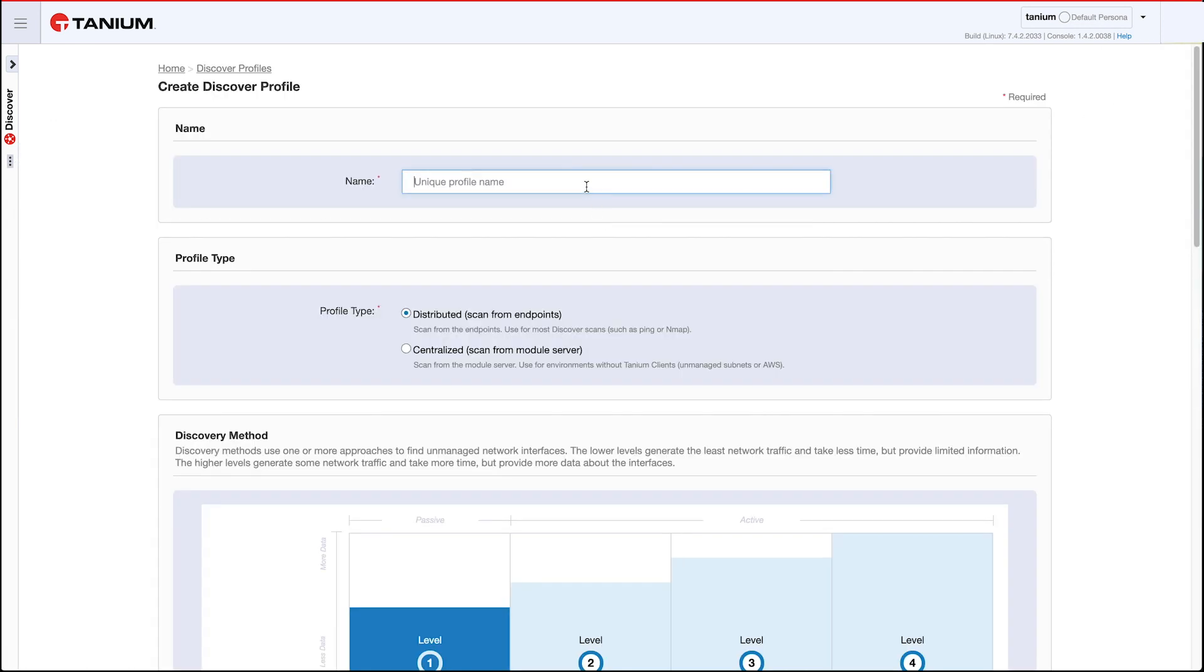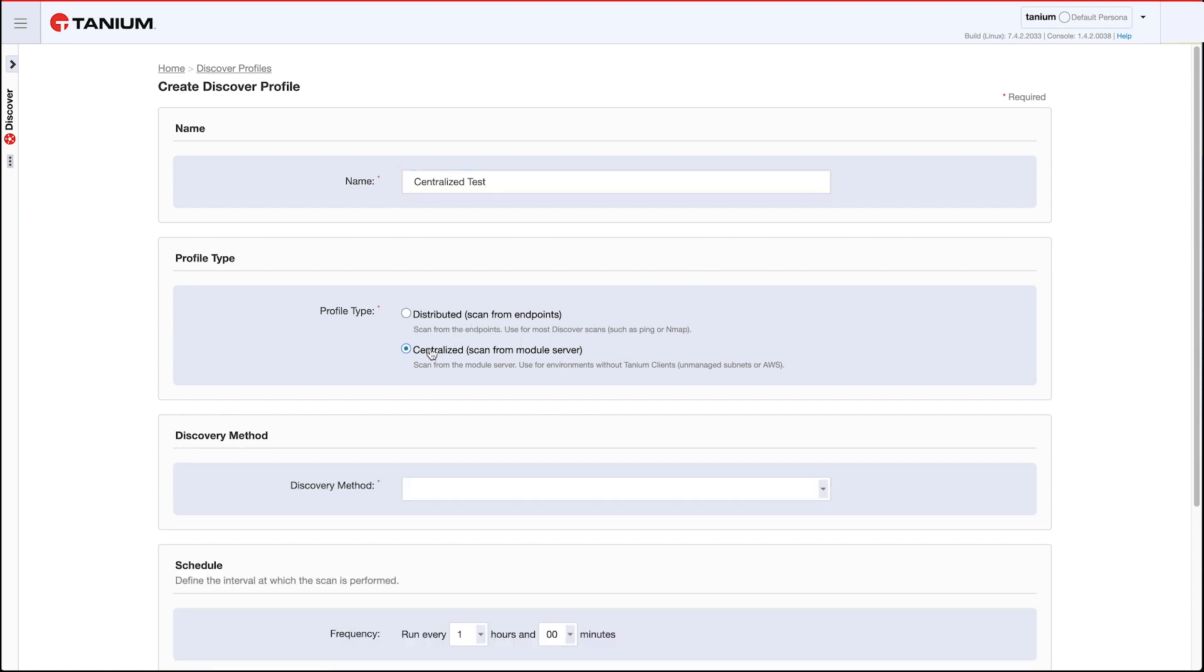So centralized test, we'll call it. I'm going to choose the profile type of centralized. What centralized means is we're going to scan from the Tanium module server as opposed to scanning from the Tanium clients like a distributed scan. This is actually a feature we added in the previous Discover release 3.1.